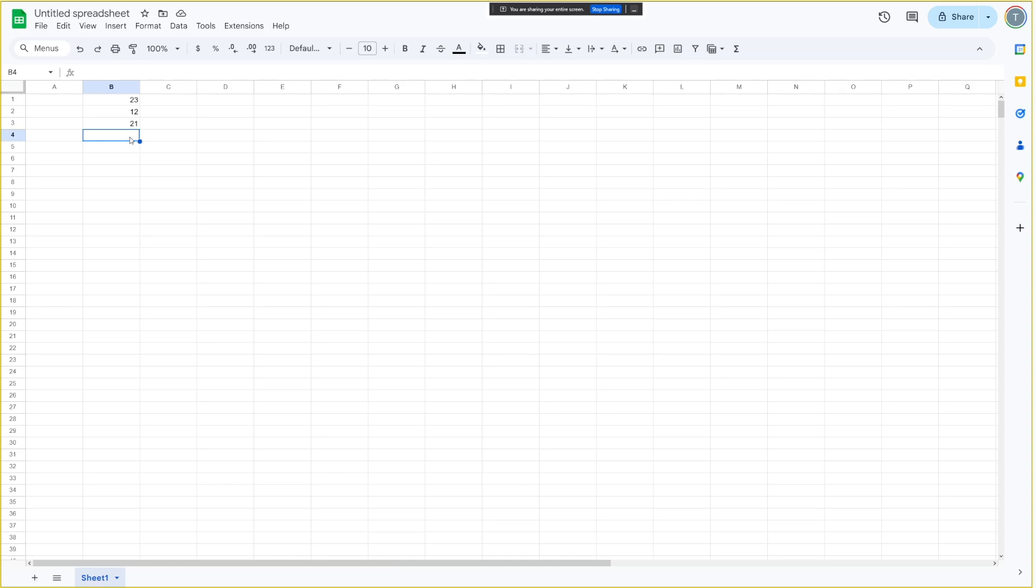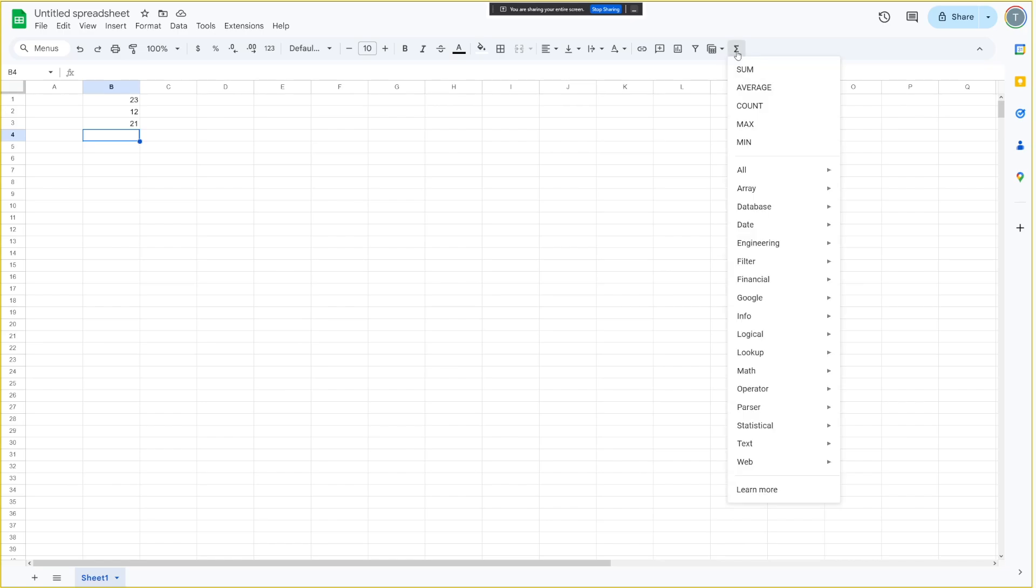What if I don't want to type? Is there a button that I can click on? Yes, there is a button. If you click on the cell where you want the sum, which is B4 in this case, and then go to the functions button, which looks like a Greek letter E, you will find sum there. Click on that, and it will automatically create the sum function for you. Would you like to see that in action?